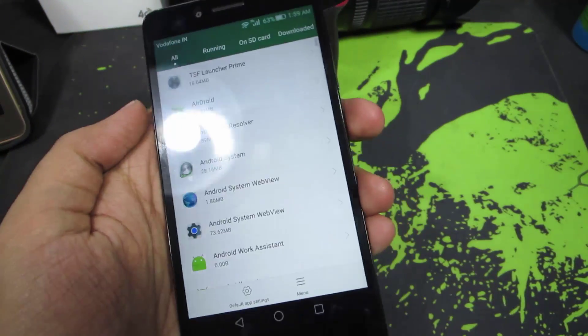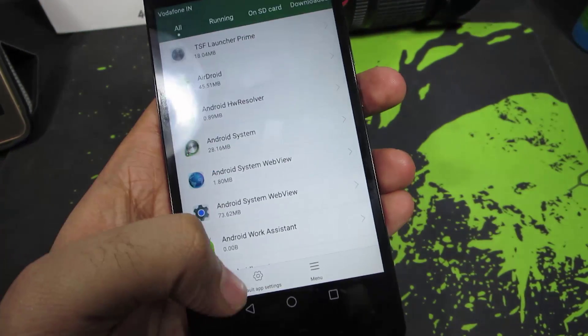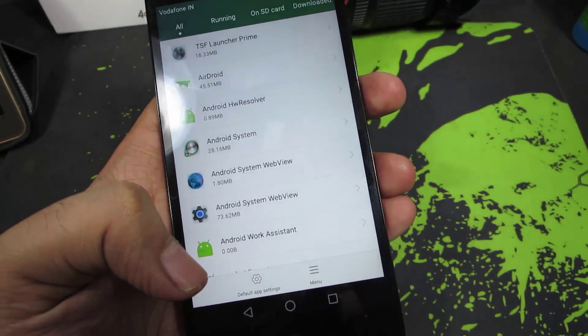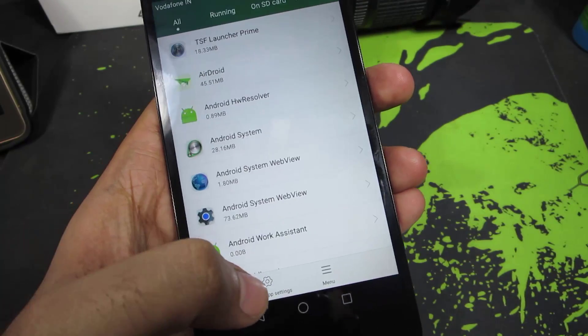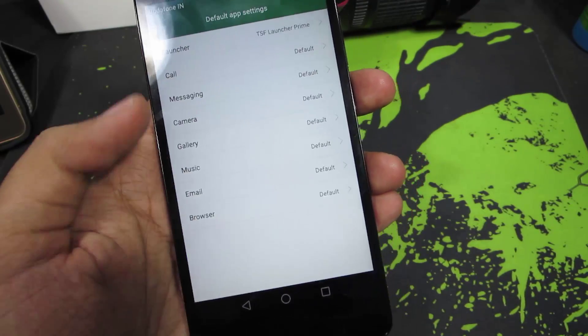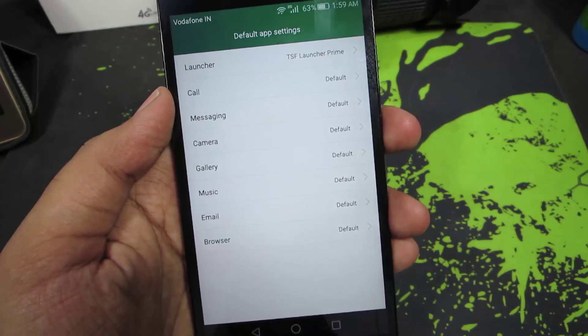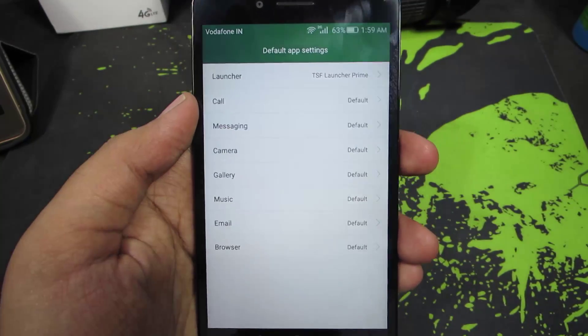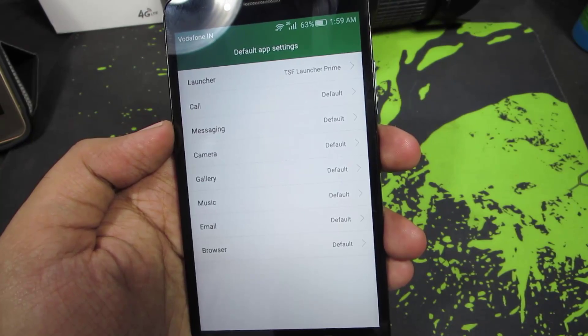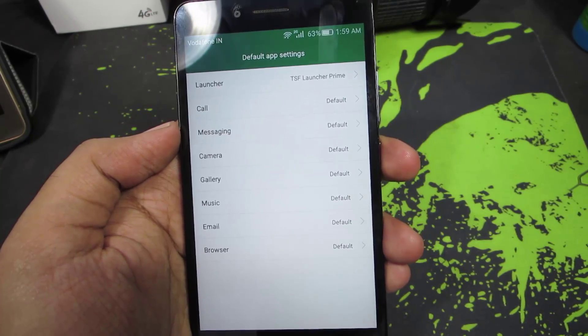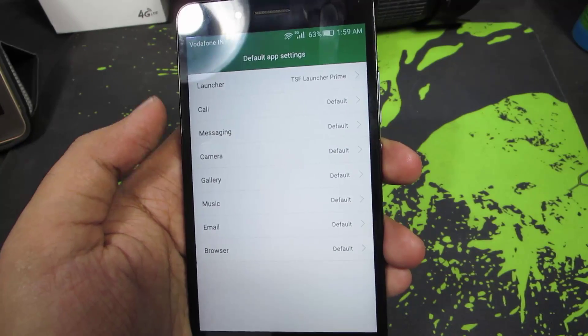And over here we have all these options like Launcher, Calls, Messaging, Camera, Gallery, Music, and Browser.